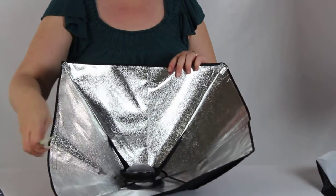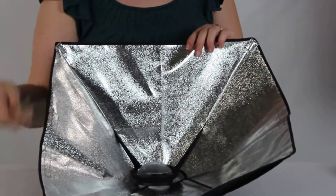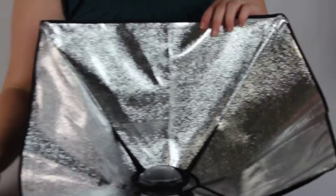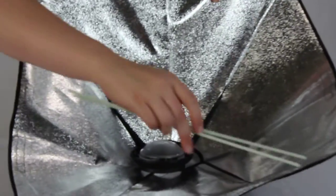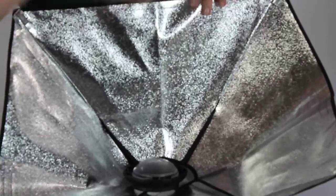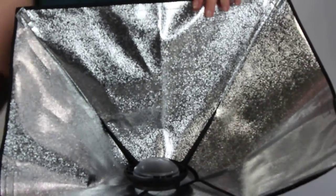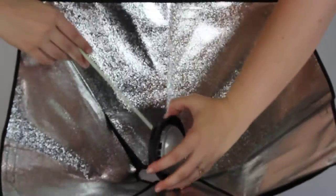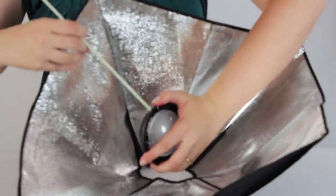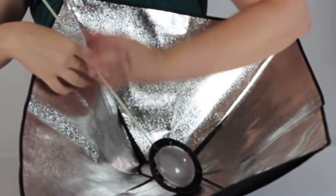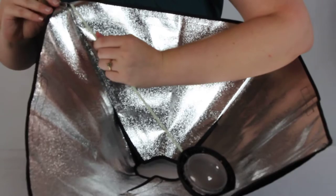And we're going to take our four rods and just like every other softbox setup, we're going to do opposite corners until we've got them all in. So we're going to start with our first rod and we're going to go into these holes here we've got on the side. Just pick one and then pick a flap.